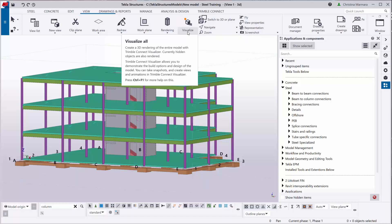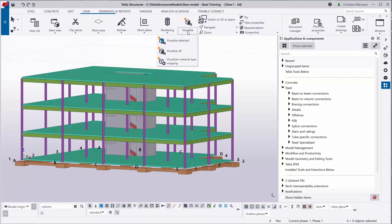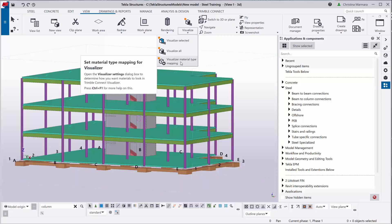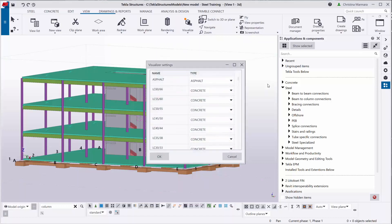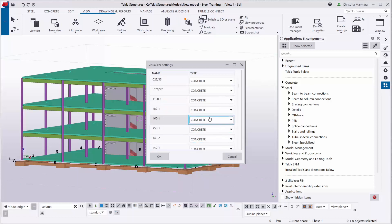So that means you can visualize selected parts of your model, visualize all parts of your model. And of course, you can set the visualizer material type mapping through the visualizer settings.